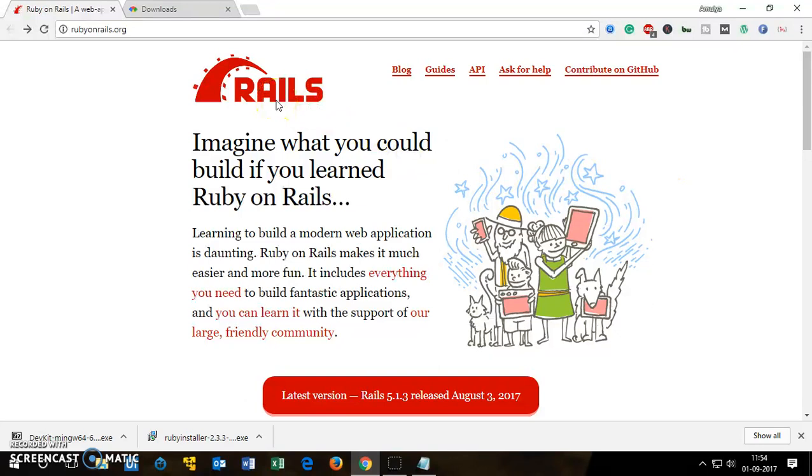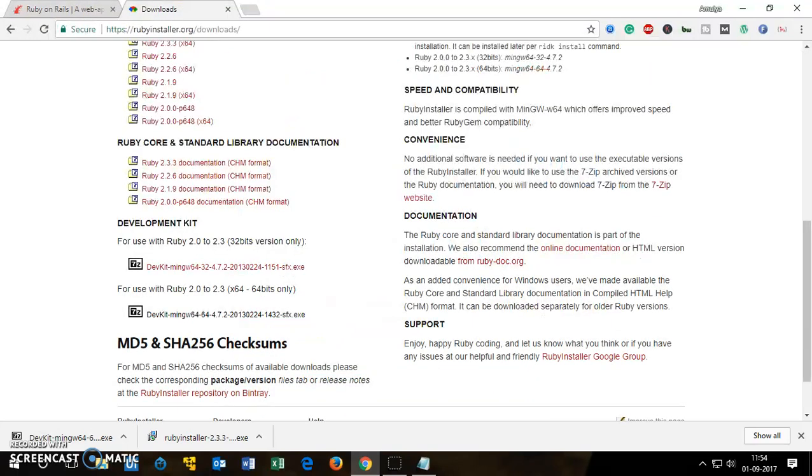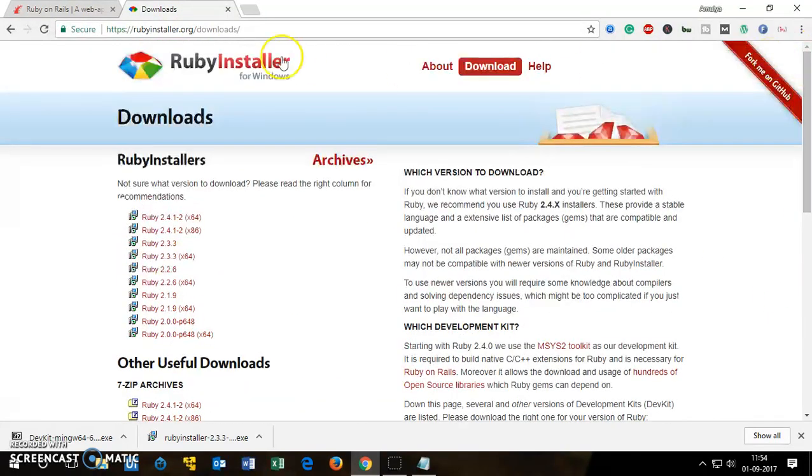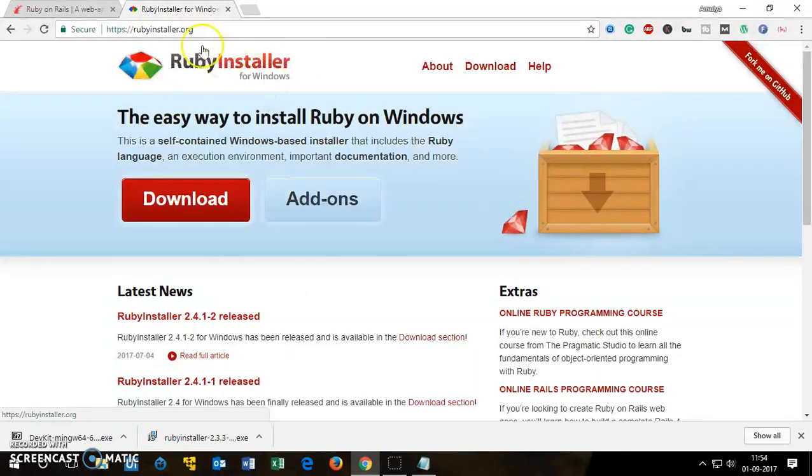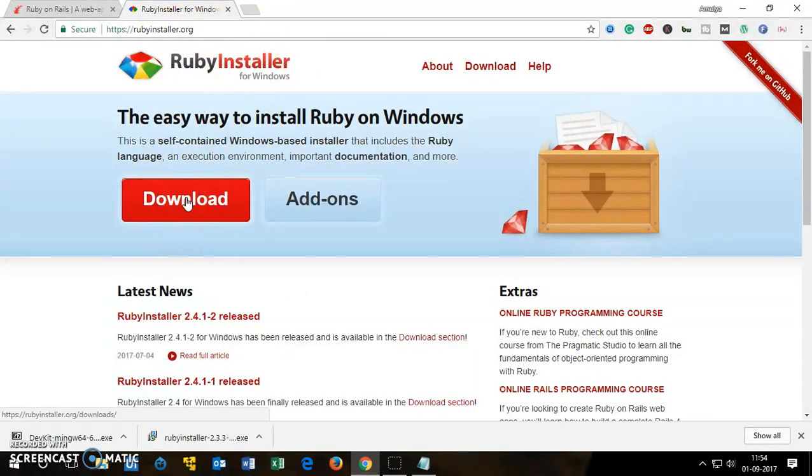To install Ruby on Rails on Windows 10, you want to make sure that you already have installed Ruby. To get Ruby, you simply go to rubyinstaller.org, this is the website, and then go to the downloads page.